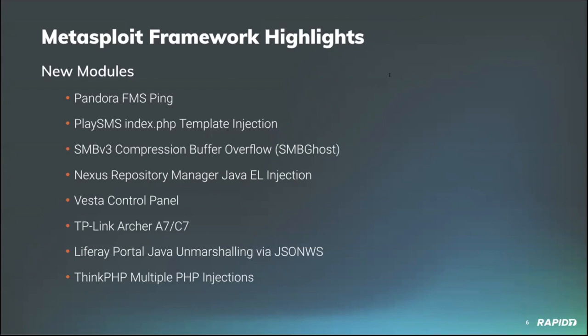Our own Spencer McIntyre added a new module for CVE-2020-0796, aka SMBv3 compression buffer overflow, aka SMB Ghost. Using this module against vulnerable Windows 10 targets running compression enabled SMB version 3 will allow users to leverage an existing session to both escalate privilege and execute a payload as the system user on a vulnerable target. Super cool.